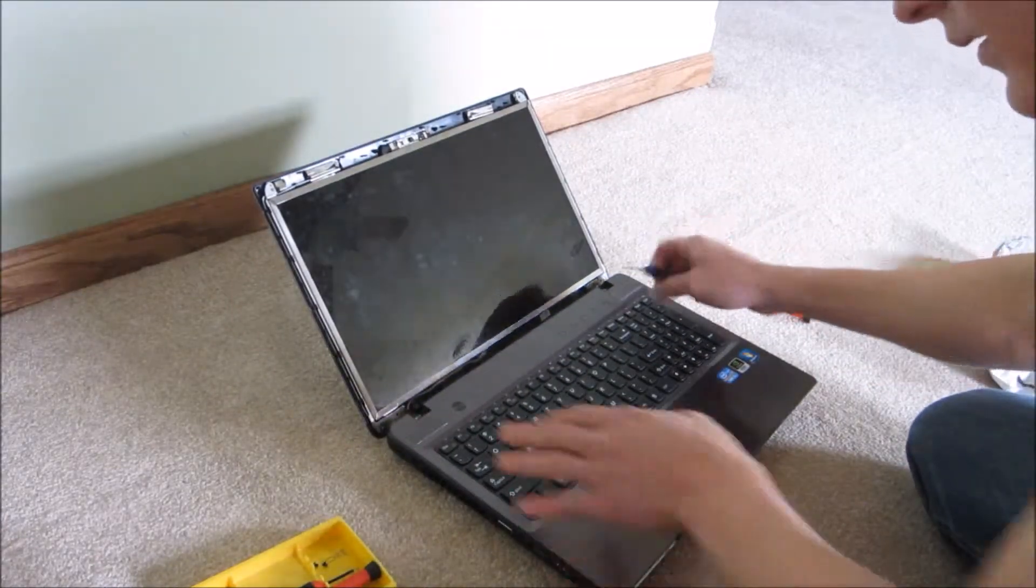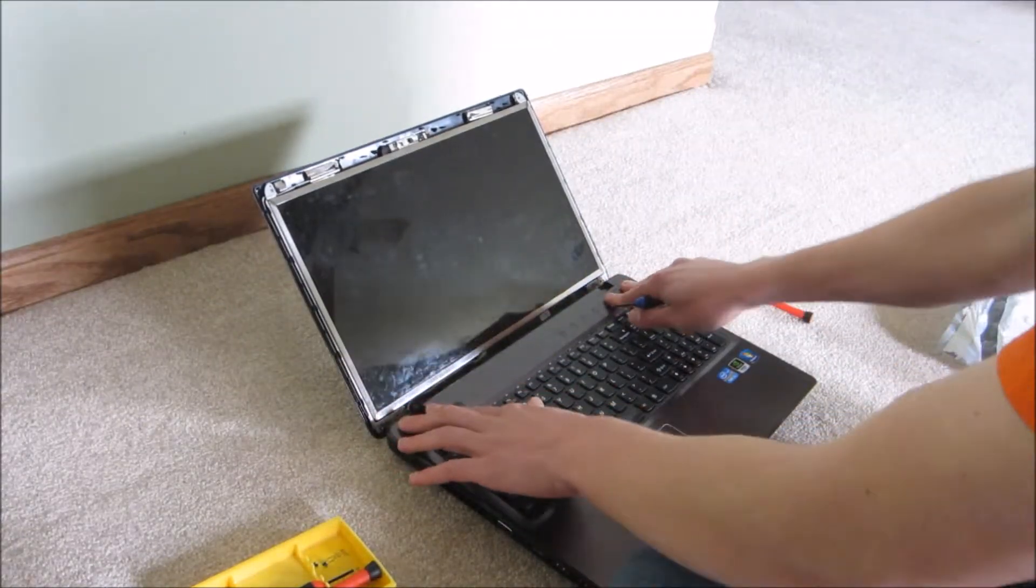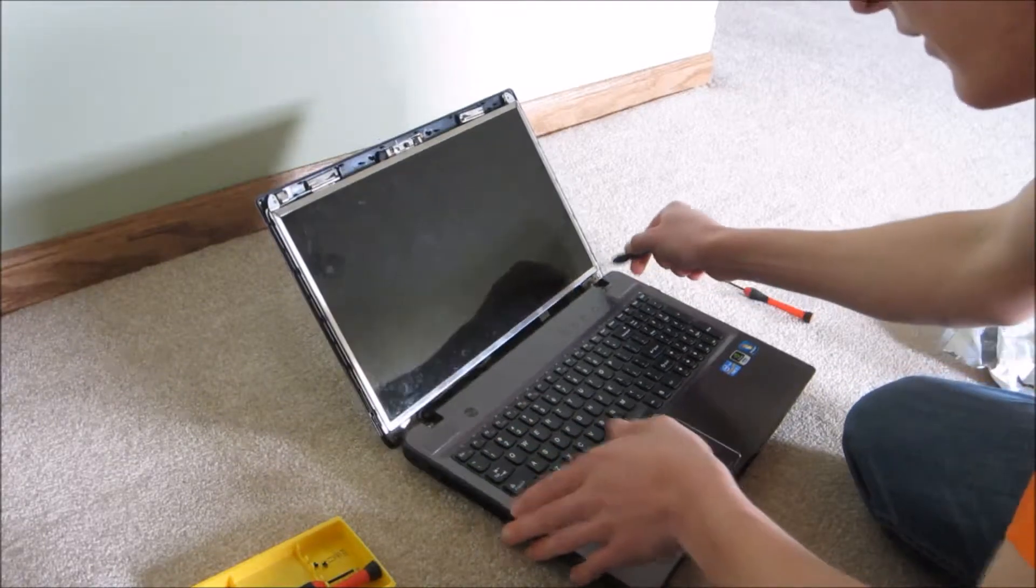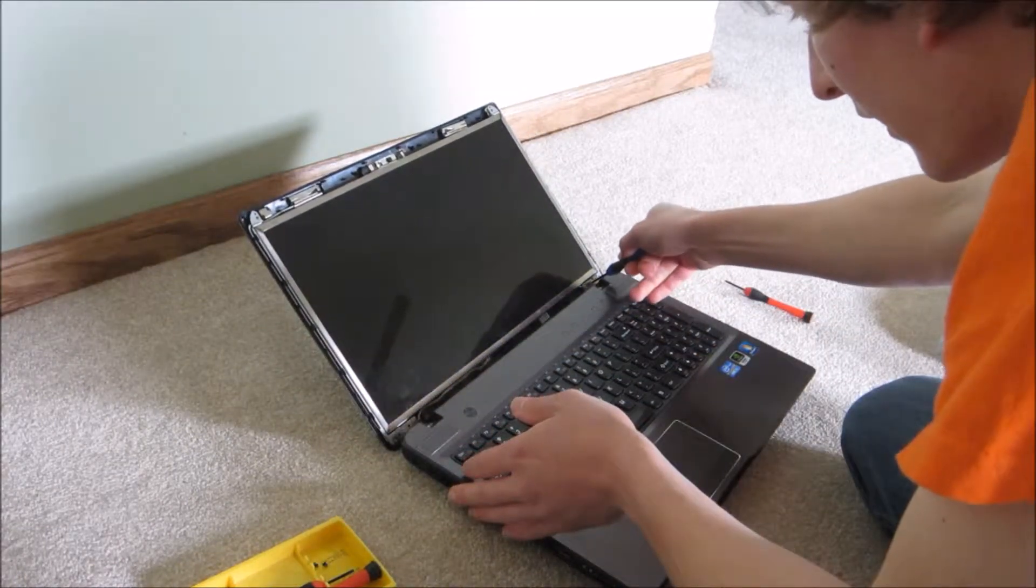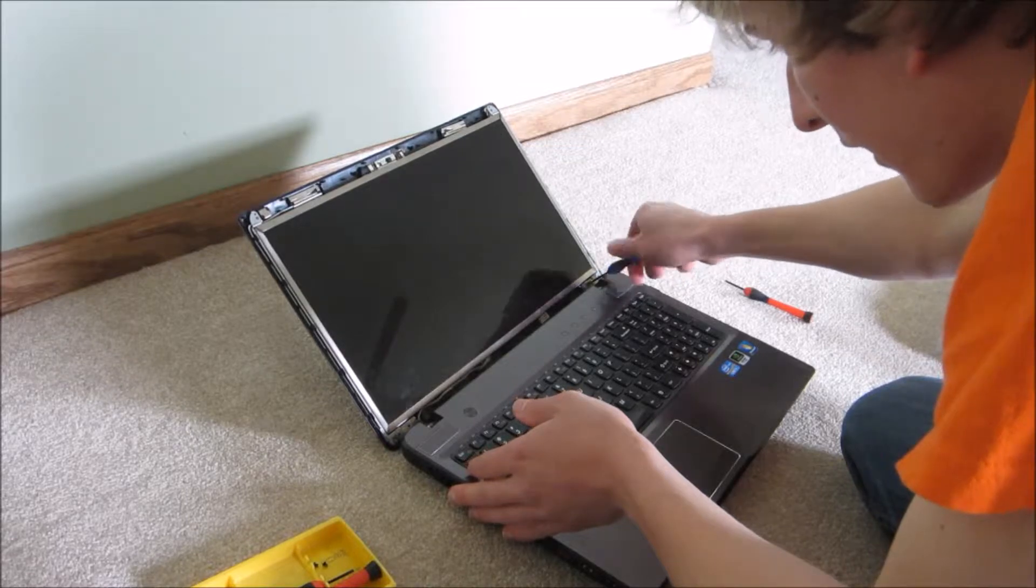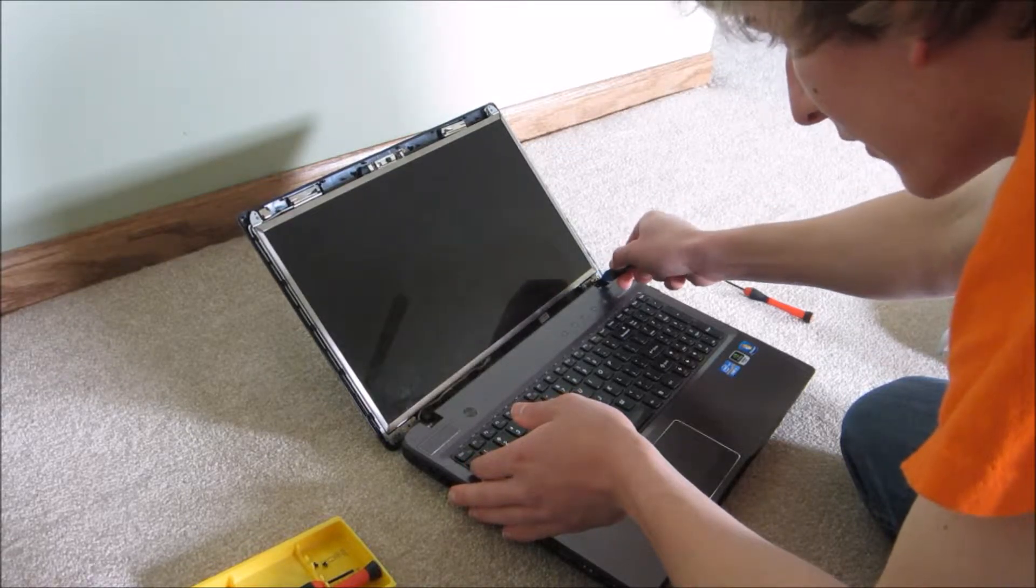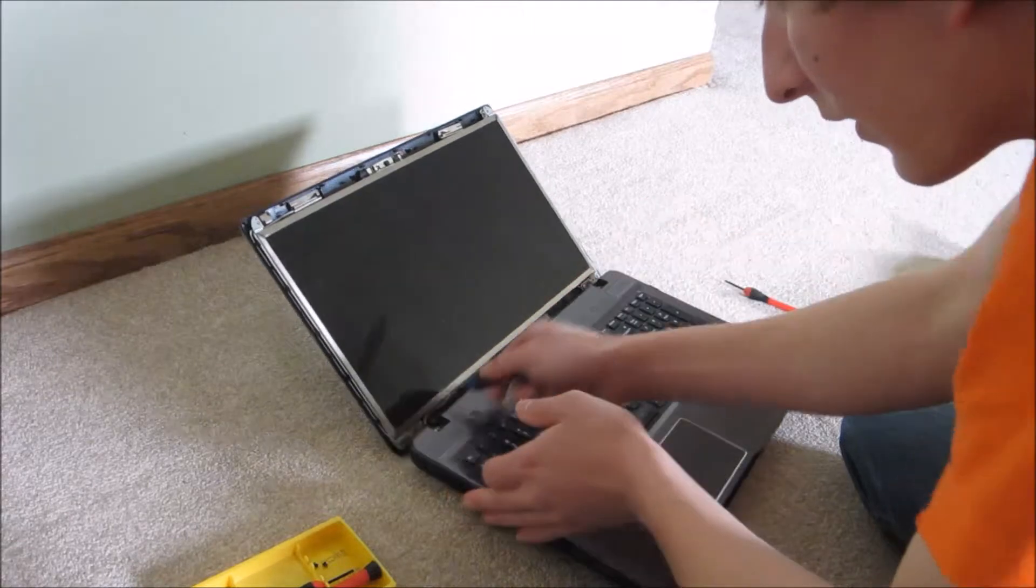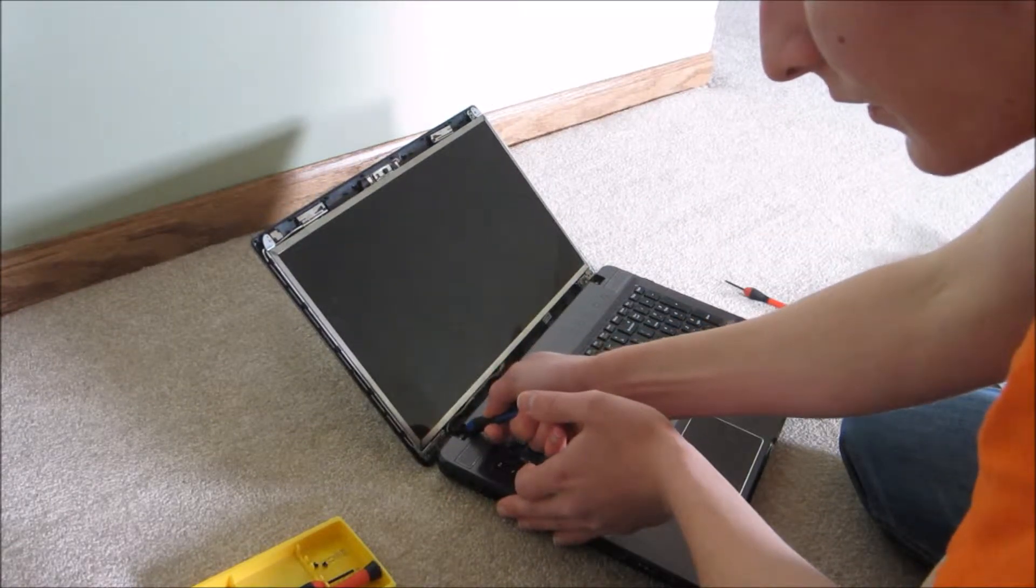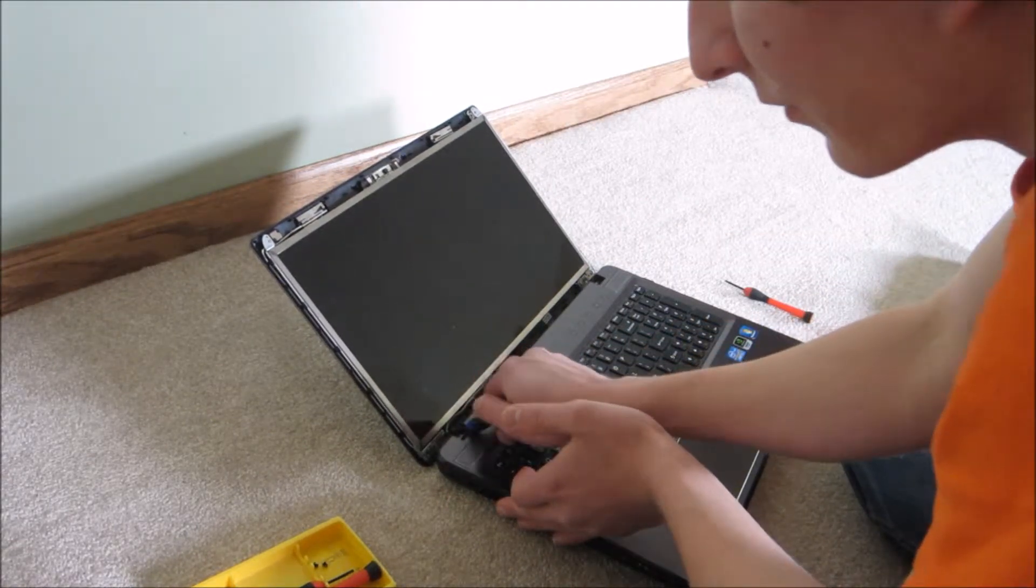So now you want to, these four screws at the bottom, you want to loosen them, but don't take them all the way out. It'll just create more work for yourself. So you loosen them a couple turns each so you'll be able to get to the next set of screws.